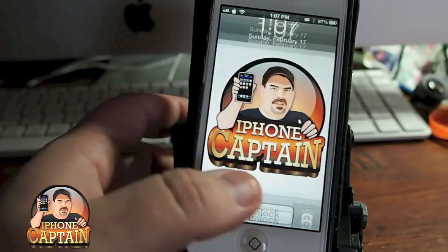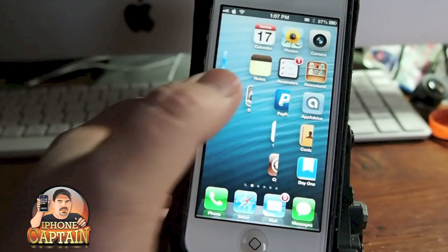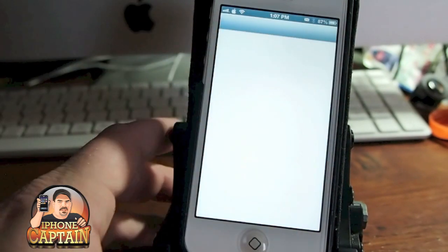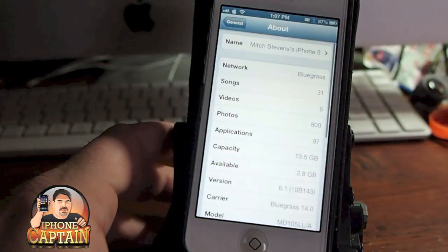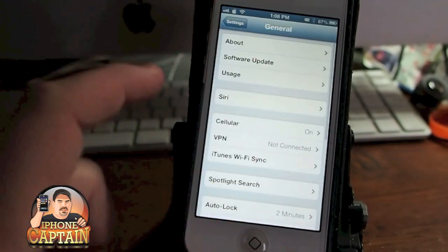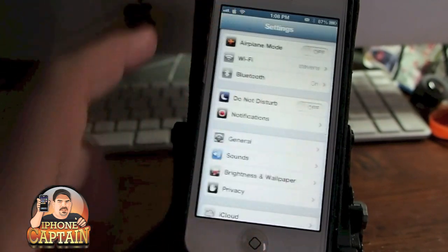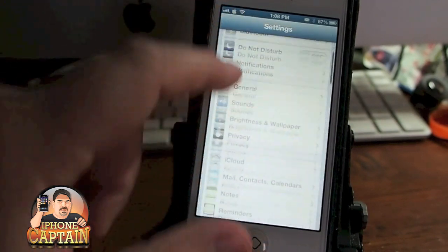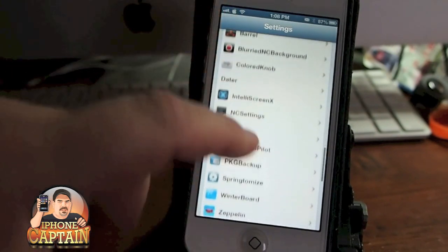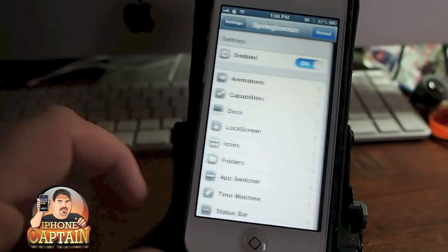The first one I want to show you is called Springtomize 2. It can do more than probably any other tweak inside Cydia, and if you want to get down and do just about anything imaginable, you definitely want to check out Springtomize 2.